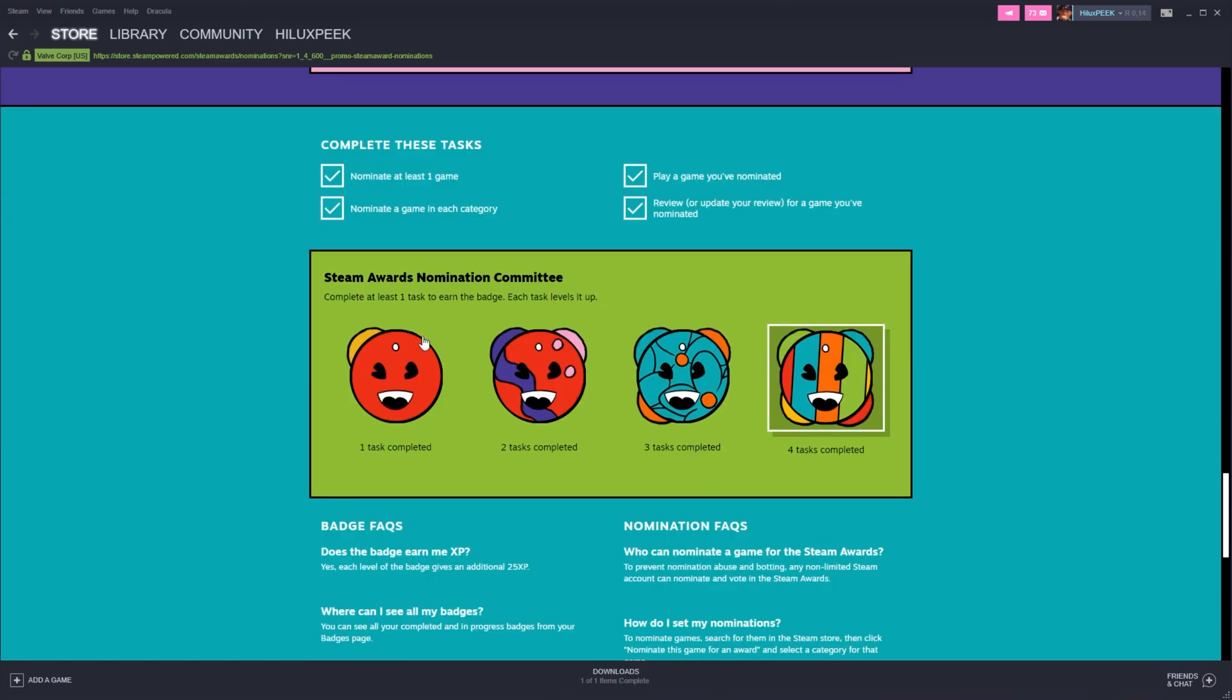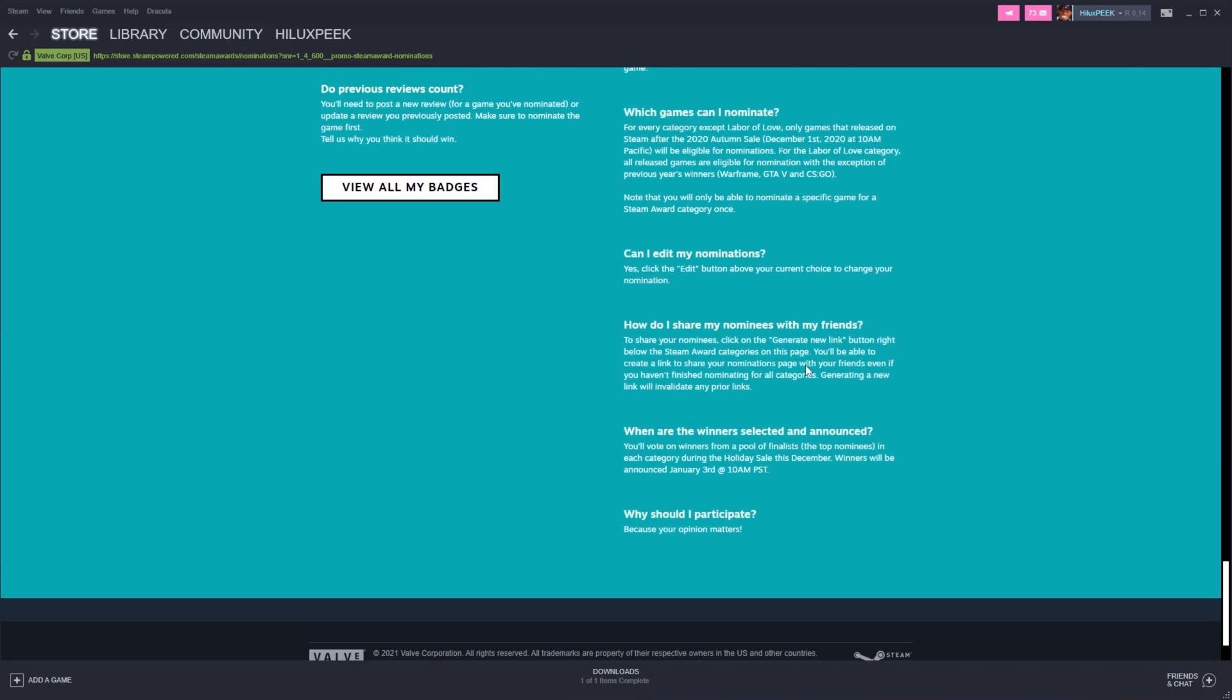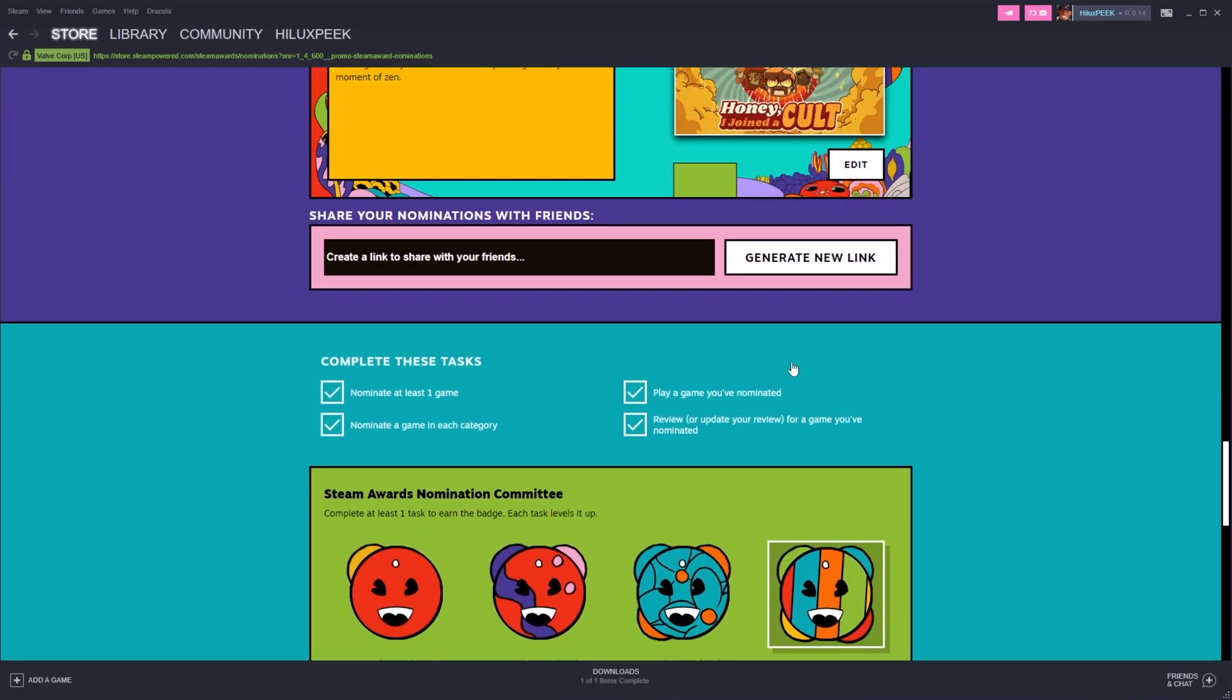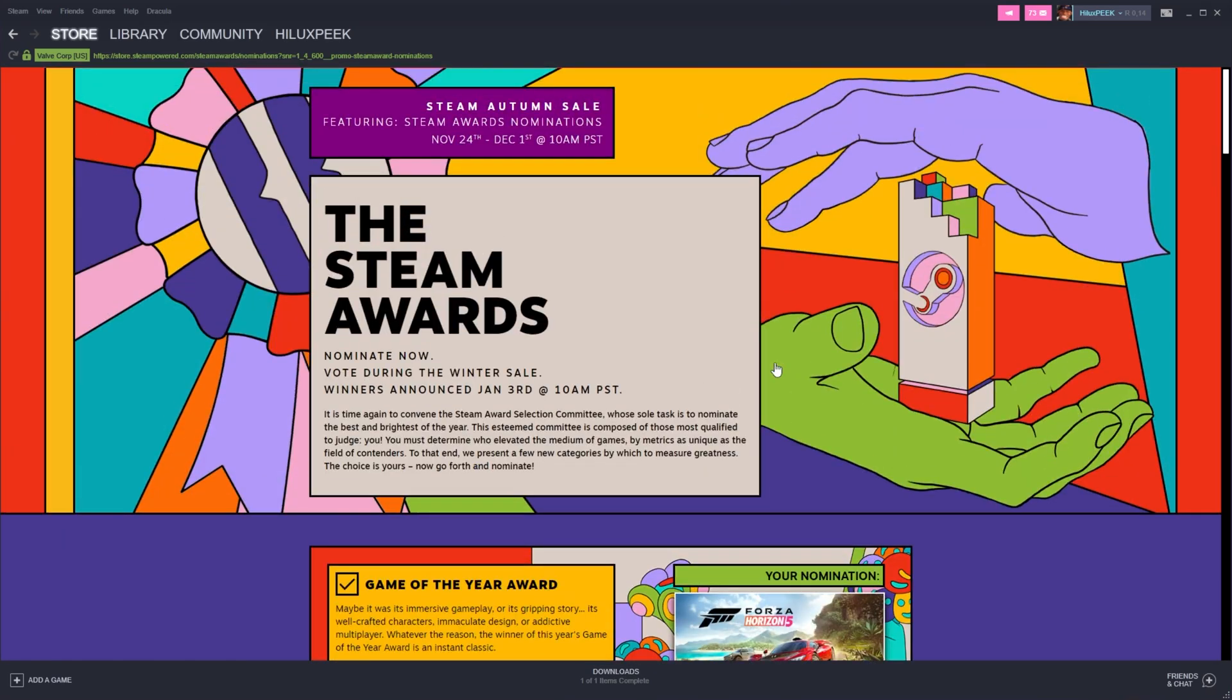Anyways, we're now done with all four of the tasks over here. And we have our level four badge, granting us 25, 50, 75, 100 XP for our account. Super simple. All four of these are ticked. And that's really about it for this challenge.